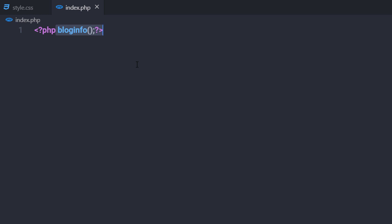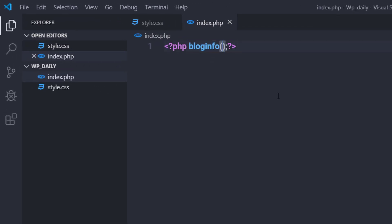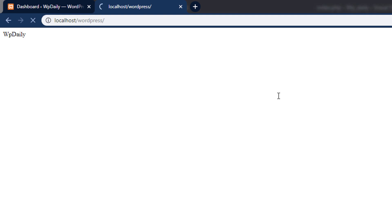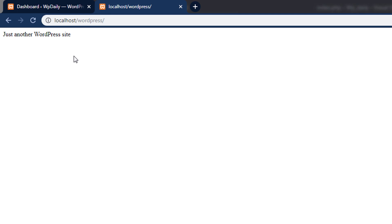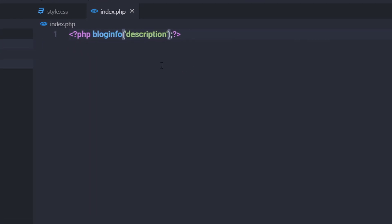Let's see how you can specify different parameters to this template tag and change its output. Because the template tag is a PHP function, you can pass parameters to this tag. A parameter is a variable that allows you to change or filter the output of the template tag. If you are using bloginfo, you can change its output. For example, executing this file gives you the blog title on your website. But if you specify the parameter 'description' in single quotes, save the changes and reload your site, the output is now changed — you get the tagline of your website.